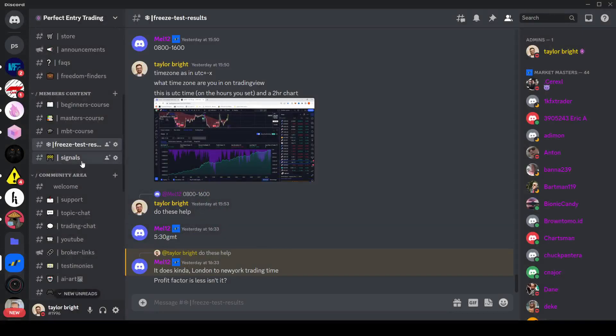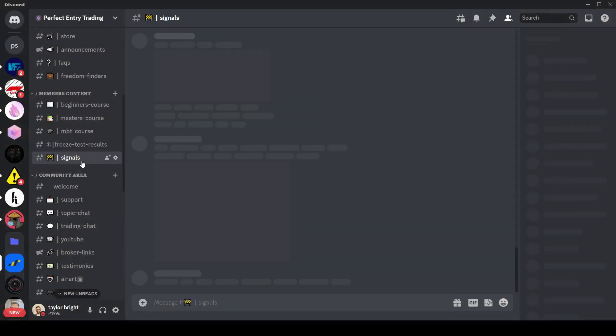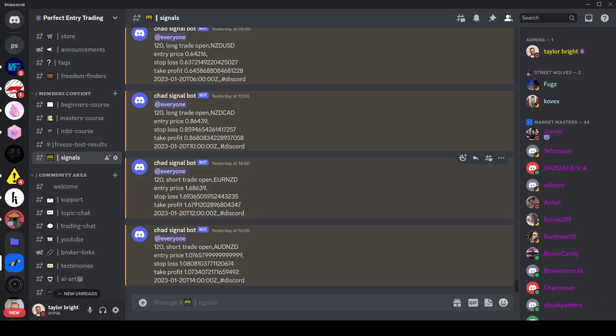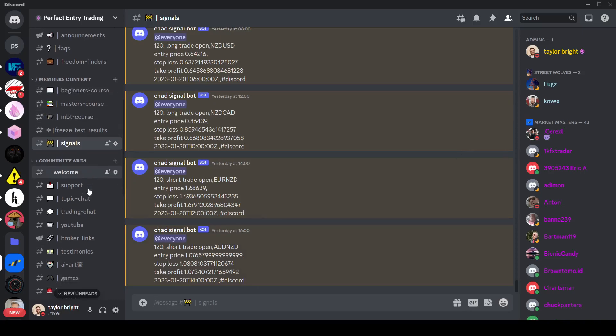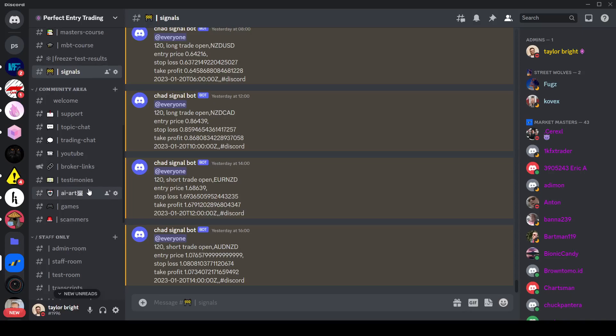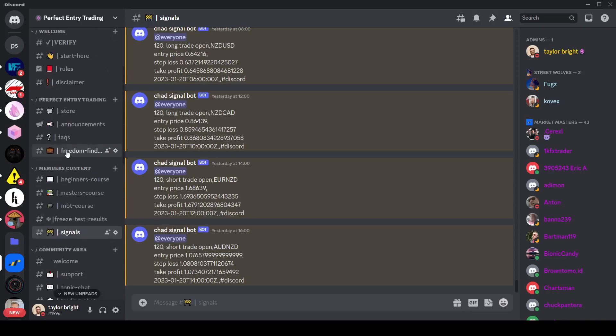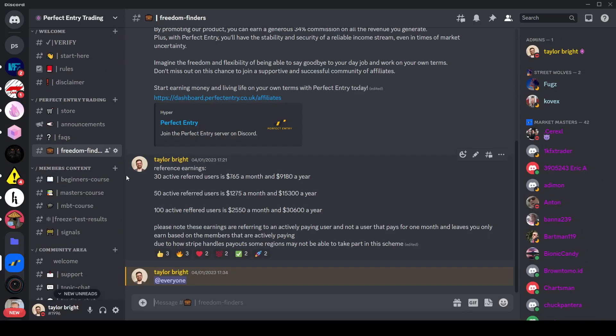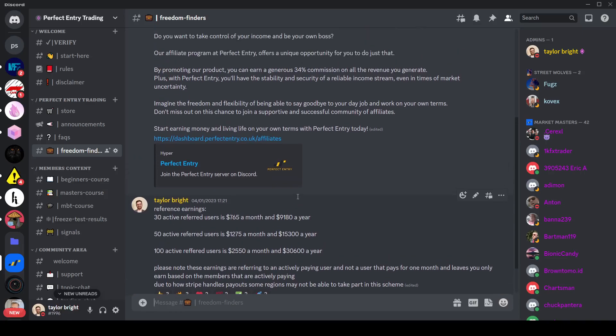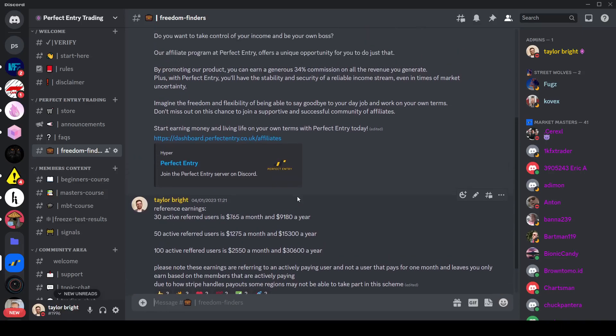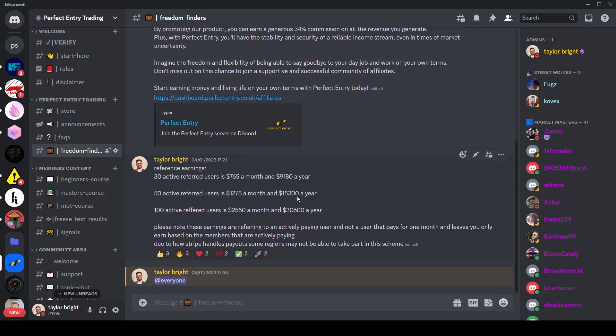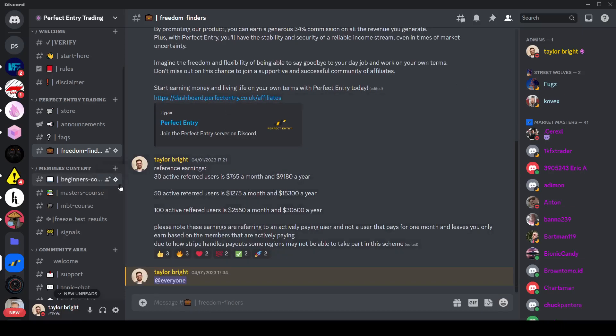And then last but not least we have our automated signals which come from our free, a freeze pip hunter freeze based tool. It's based around pip hunter freeze but with some slight setting tweaks to make it slightly different and perform slightly better. So that runs through the members content. And then also we do offer an affiliate program. So in our affiliate program you earn 34% of the commission you generate. It's all handled automatically, you just have to click one button to sign up, and then there's reference earnings there just in case you wanted to know.